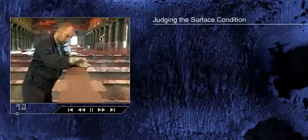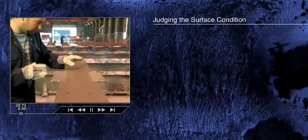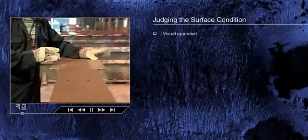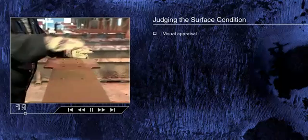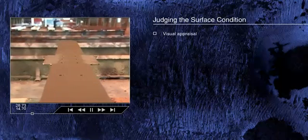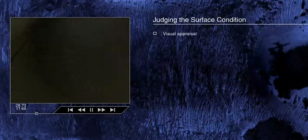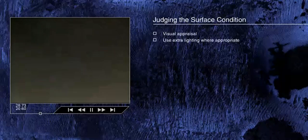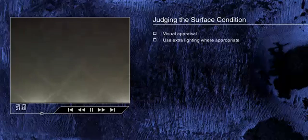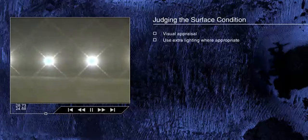In every case, the judgment of the condition of the surface prior to painting is made by visual appraisal, with no magnification or other supplementary equipment. In poor light conditions, such as inside any tank, the lighting provided must be of adequate quality to allow good judgment to be made.